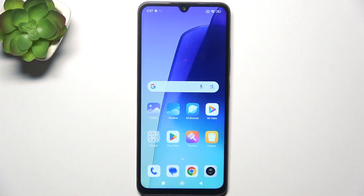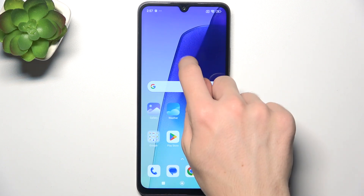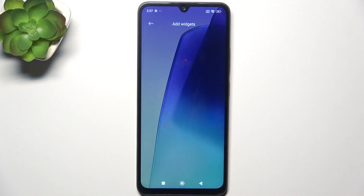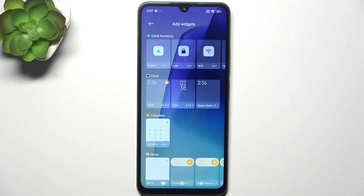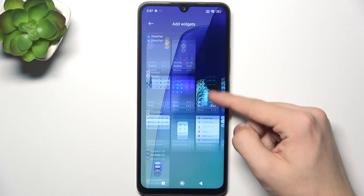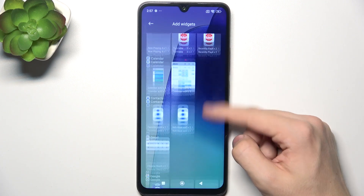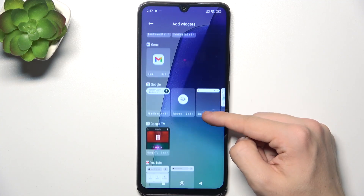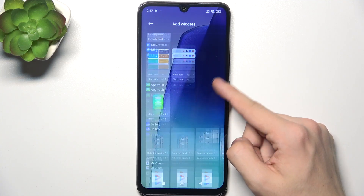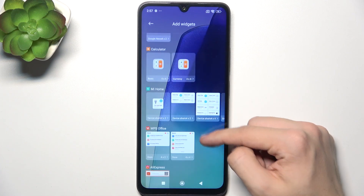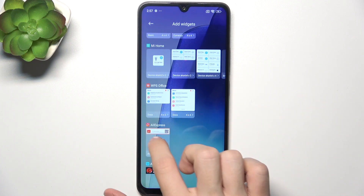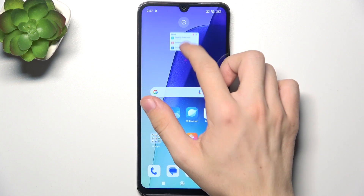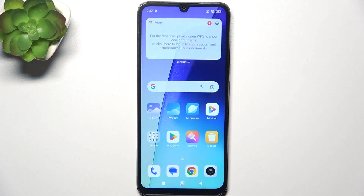To add a widget, you need to press and hold on the home screen, then tap on widgets. You can choose any widget you'd like, and when you choose the one you want, just press and hold on it, then place it in the desired location.